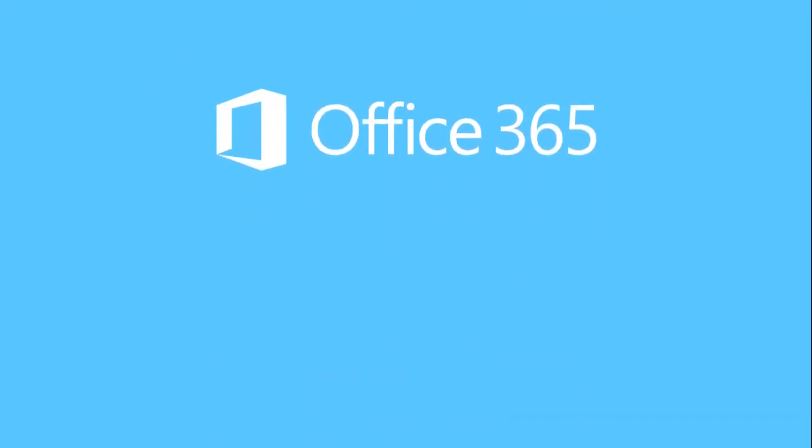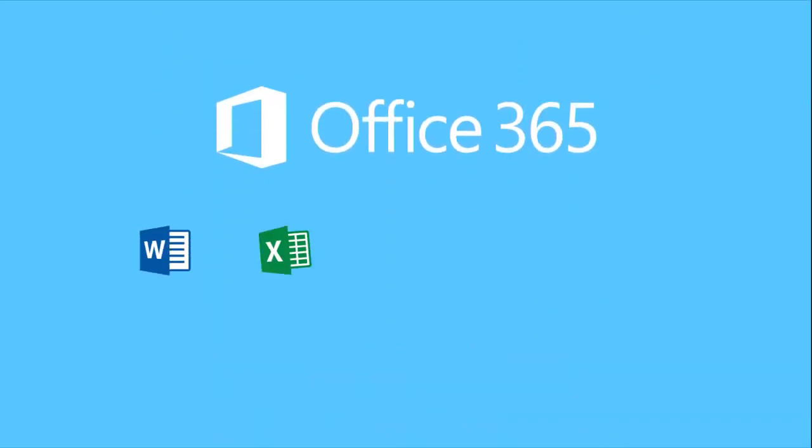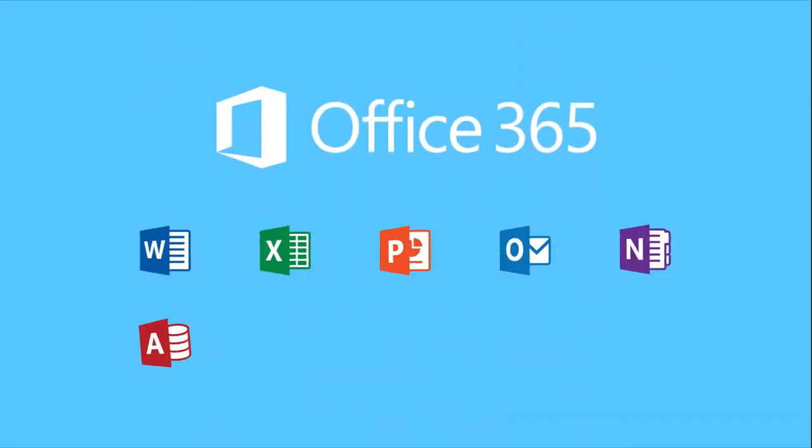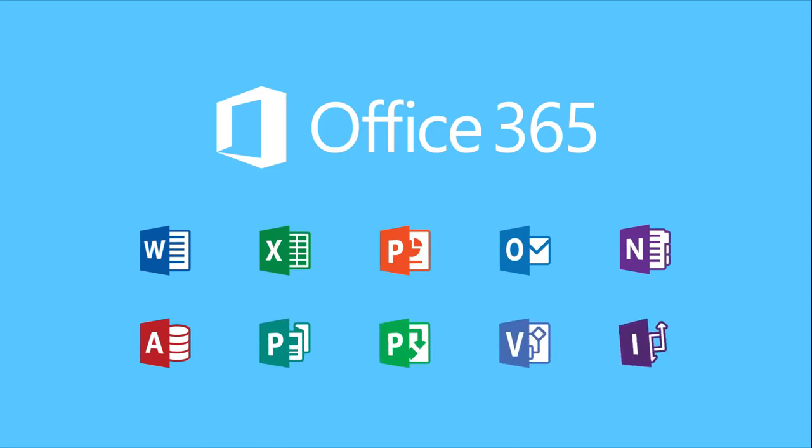When businesses utilize Office 365, employees can access the most current version of familiar office productivity tools from virtually anywhere.